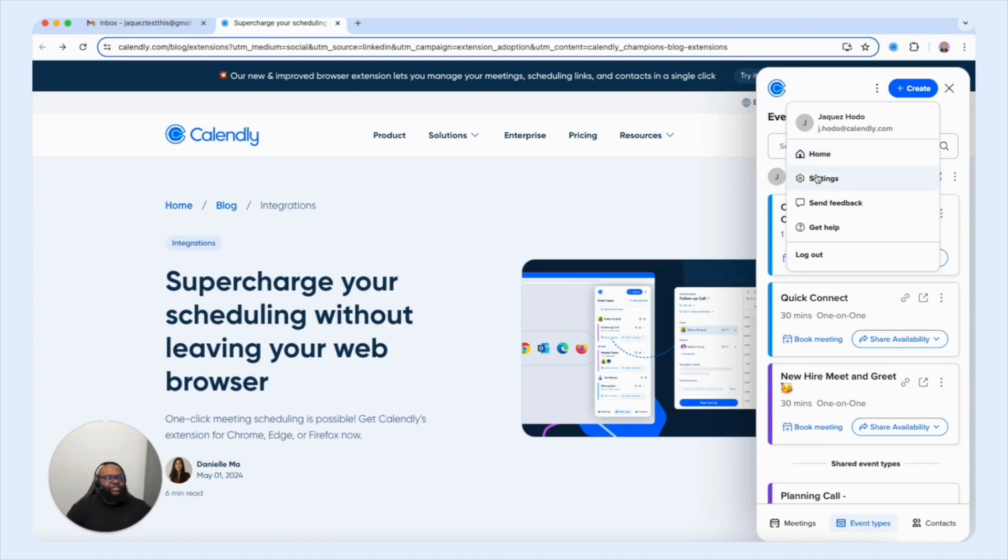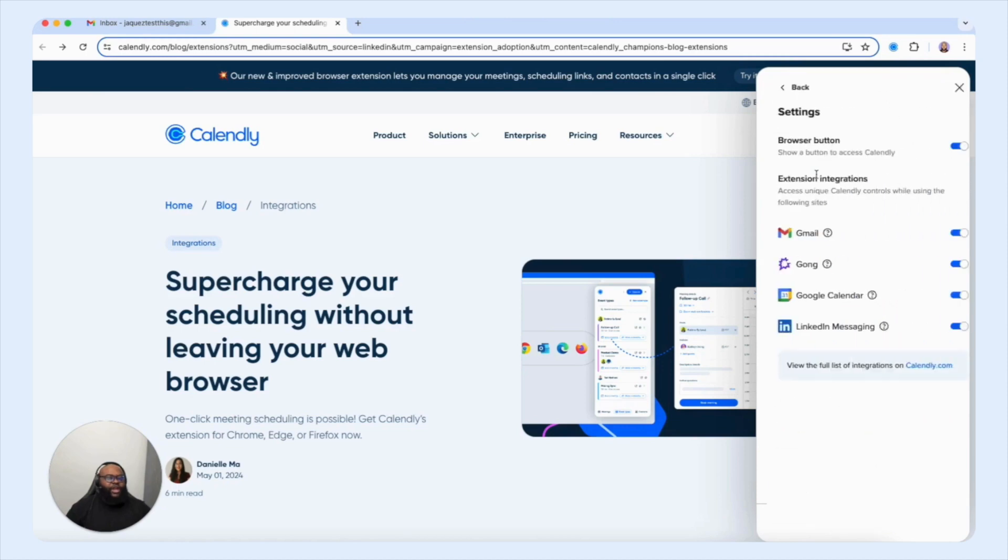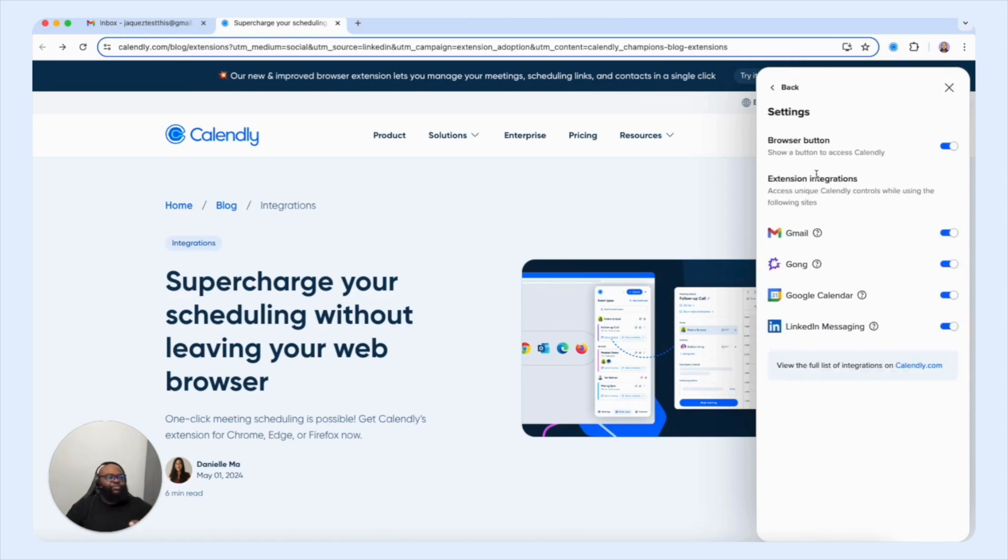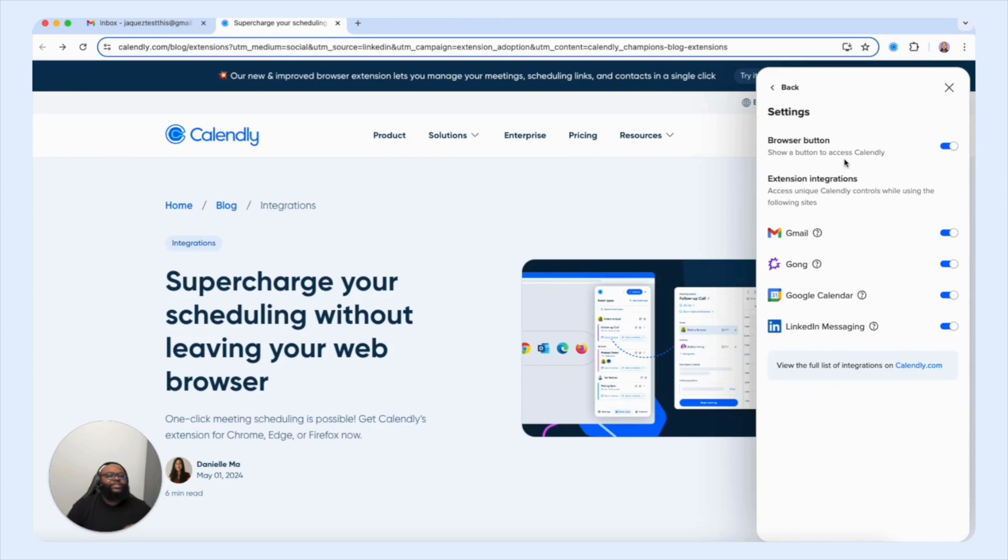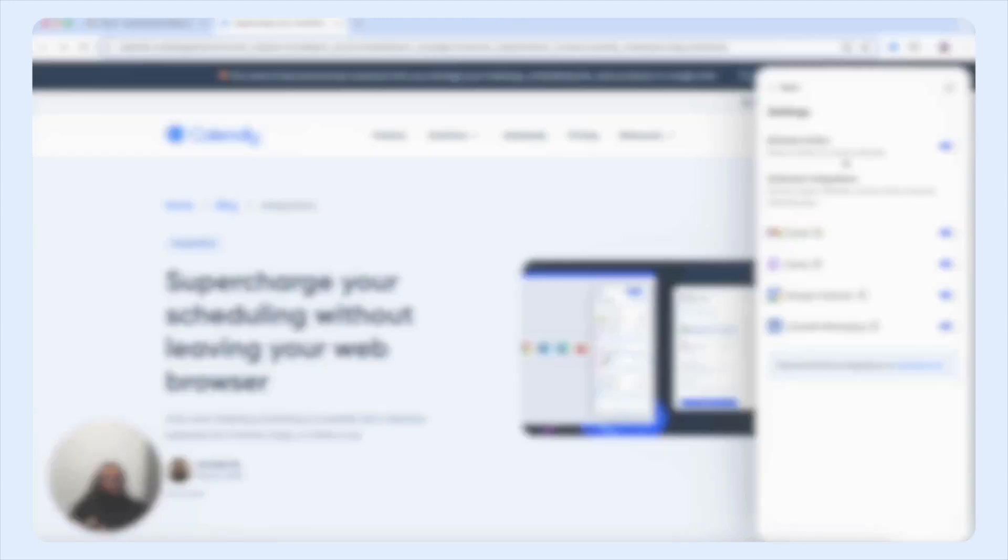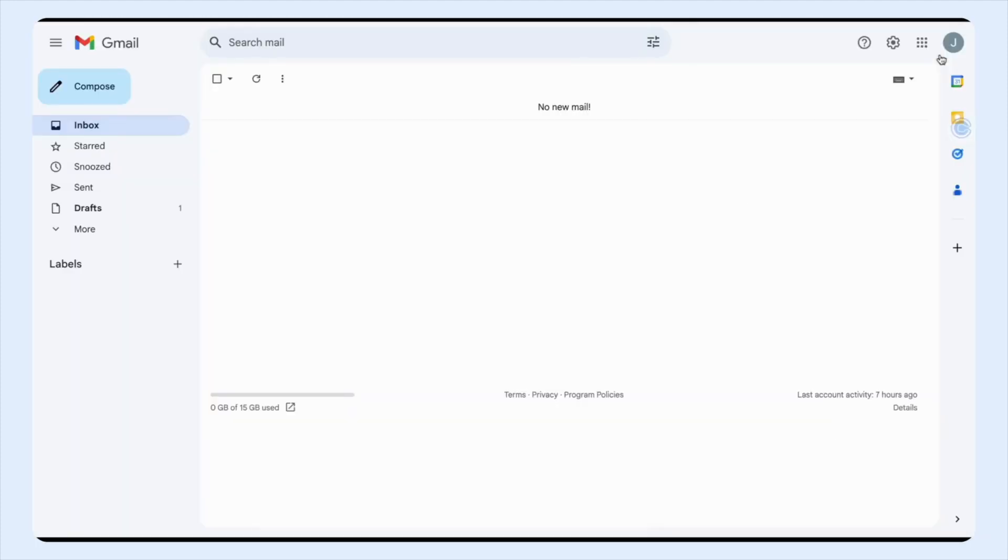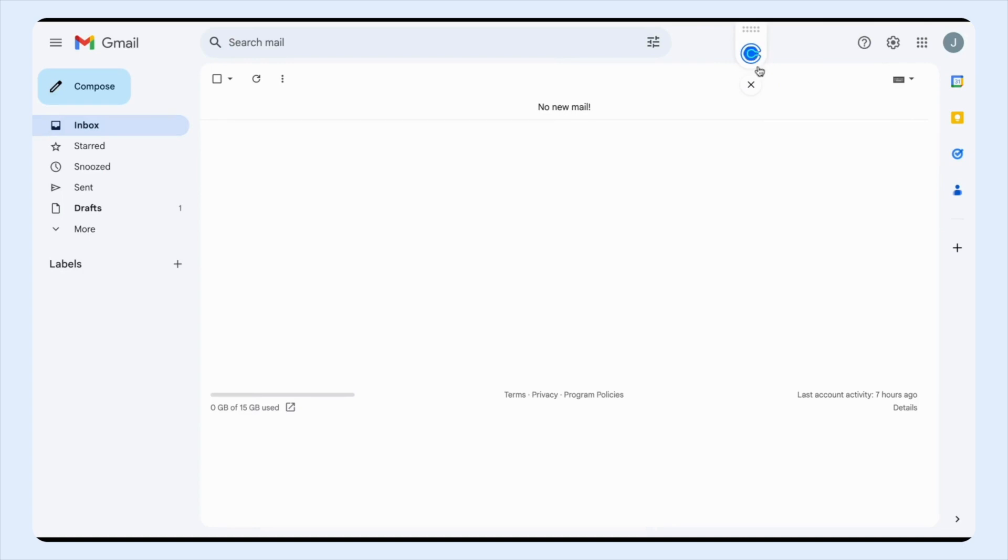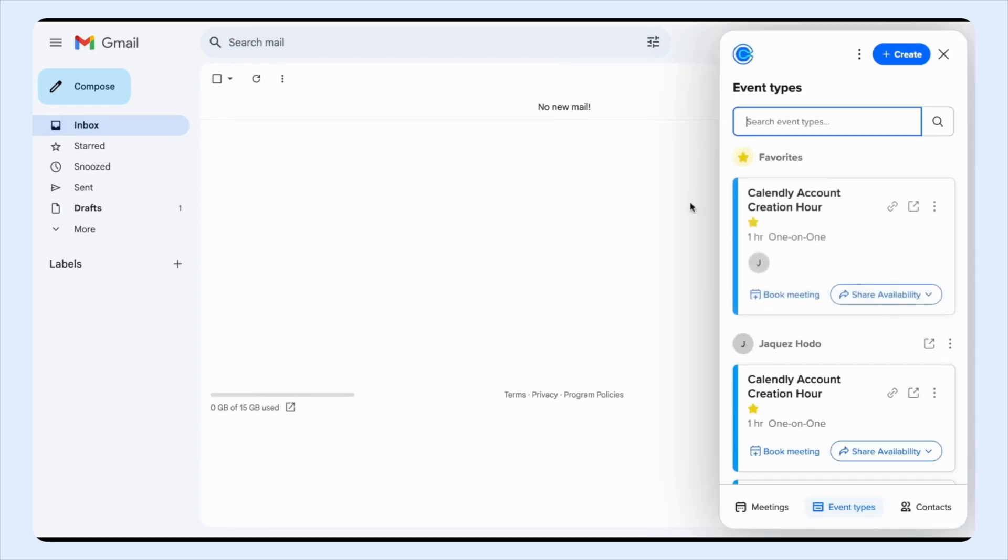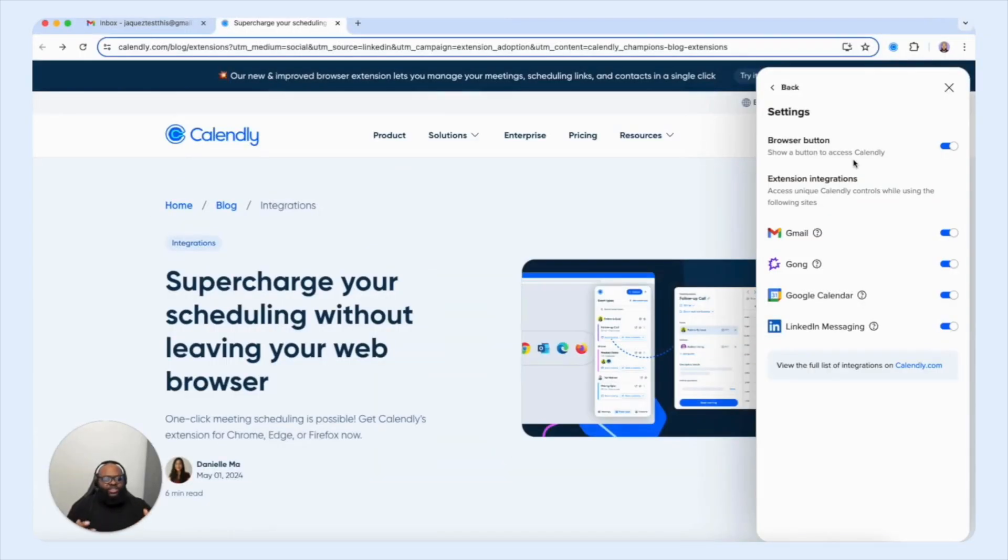Up next we have settings. Now I'm going to go ahead and click this so you can see the different options you have accessible to you here. And one thing that you see is that you have the ability to show a button to access Calendly within your browser. So basically when you have the extension closed, you're able to select an icon that will appear. It'll actually look just like our C logo here and it'll simply open the browser extension for you. So it's always accessible at any time wherever you are within your browser.